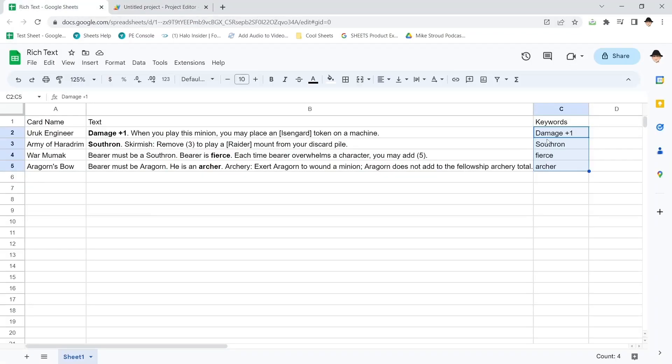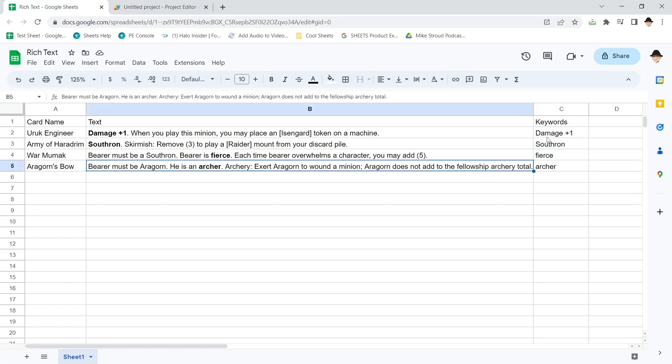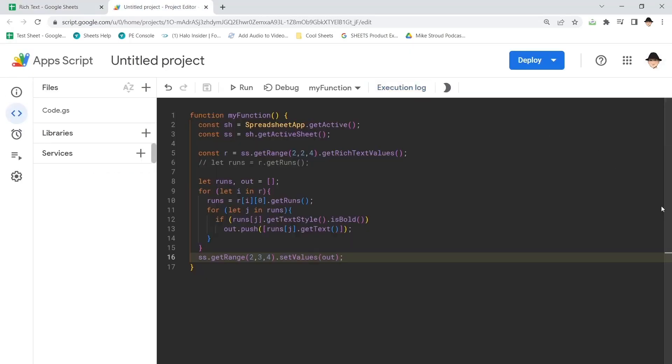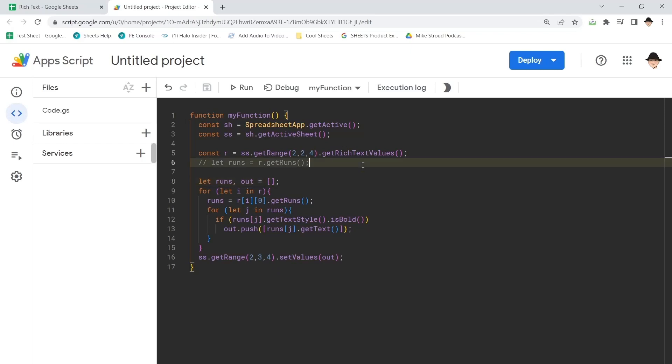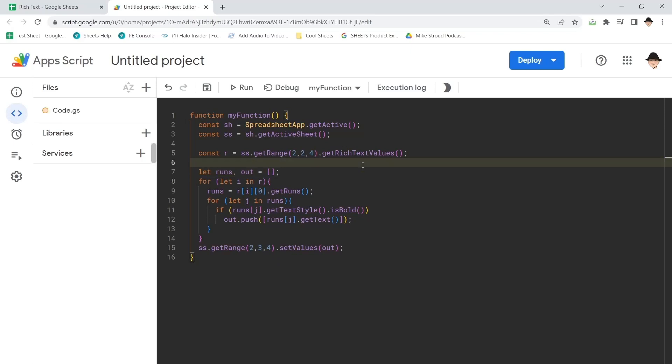And there it is. Exactly like we want it. Damage plus one, Southern, Fierce, Archer coming out of the bold sections here. So it was actually really simple.